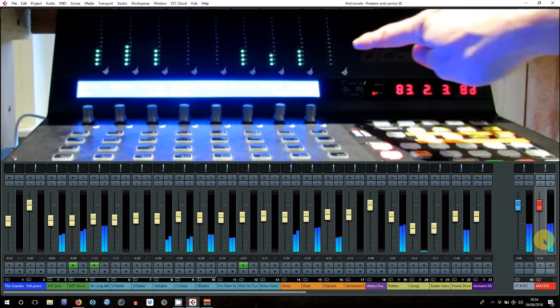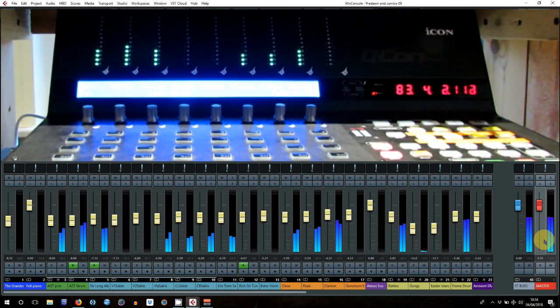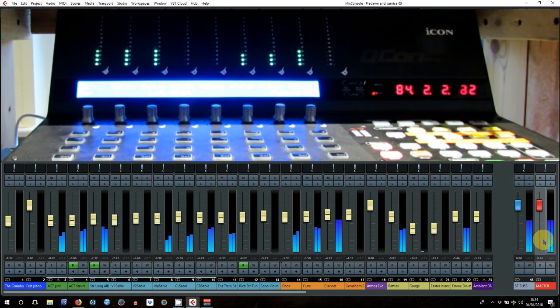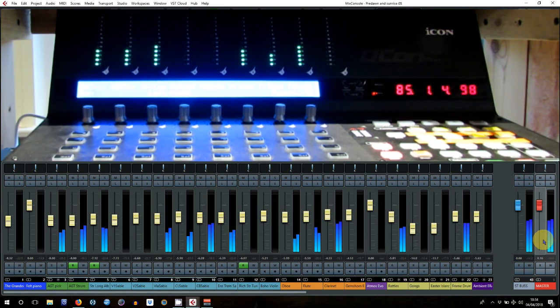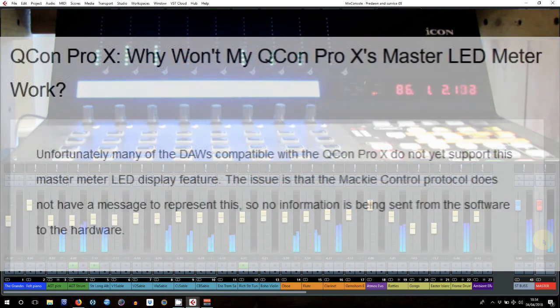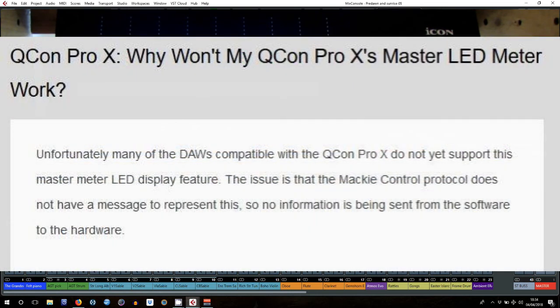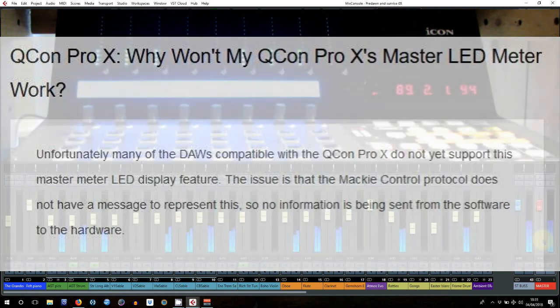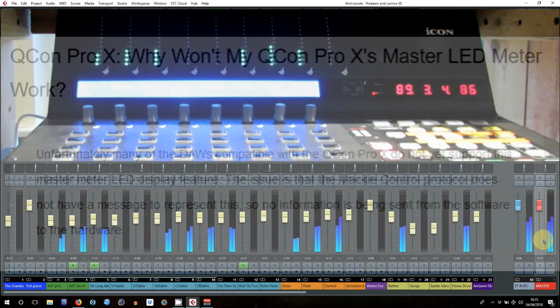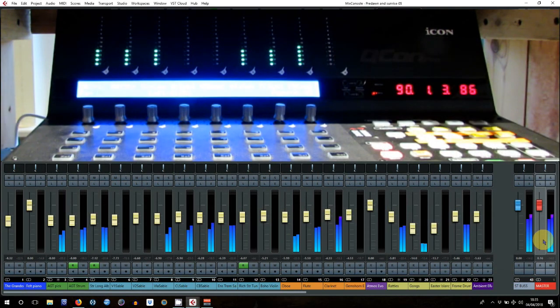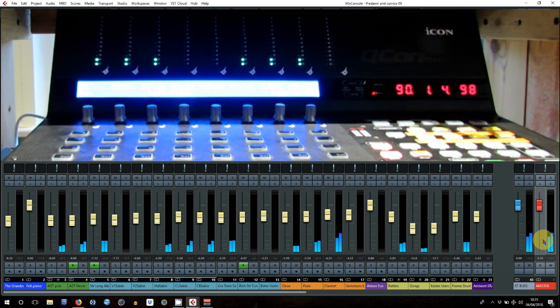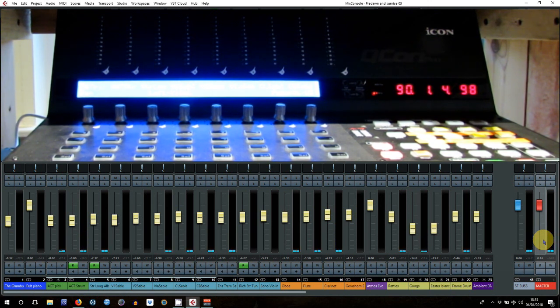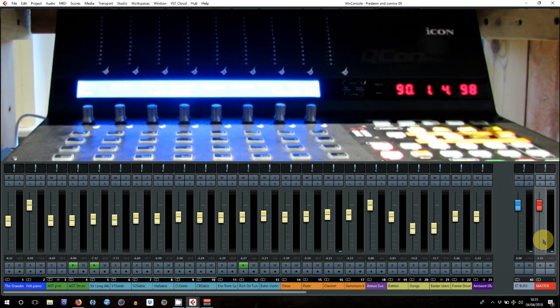And apparently, according to Icon, that's a problem with the Mackie controller. There's no command that allows it to communicate with that stereo meter bridge. Am I going to lose any sleep over that? Probably not. I don't actually use the meter bridge to master from as such, but it would be nice to have it there.